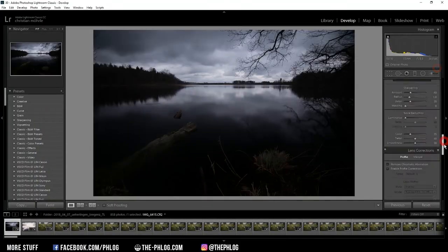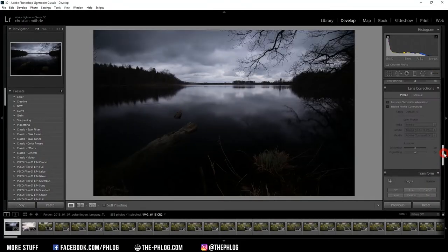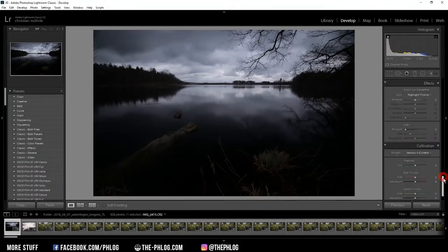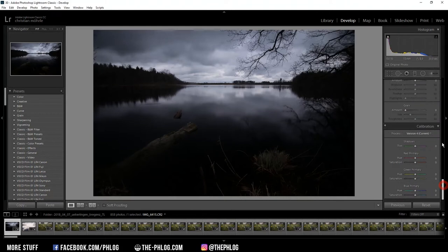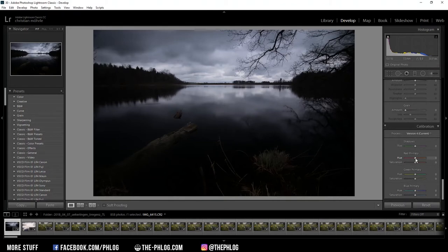Okay, now first I want to activate the lens correction settings and then head over to the camera calibration tab. What I want to do here is slightly adjust the overall color tones, so I'm adding hue to the red and green primary colors.